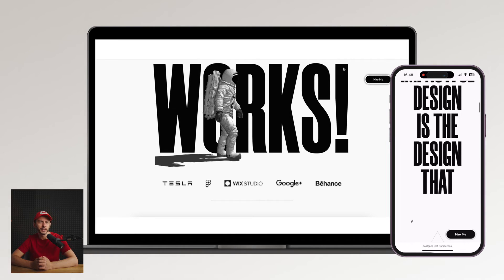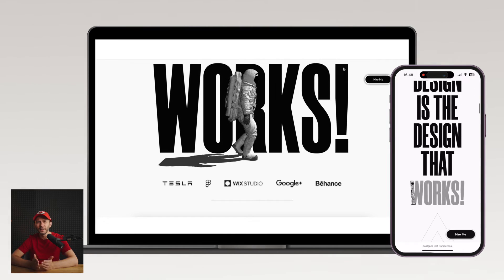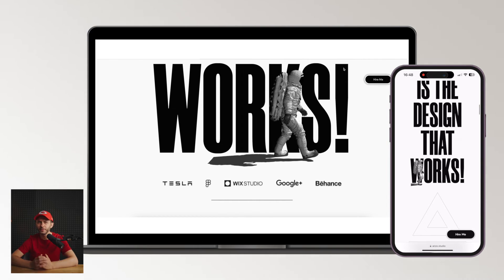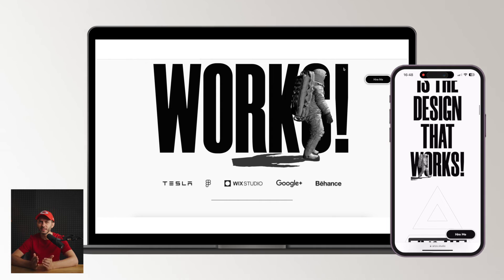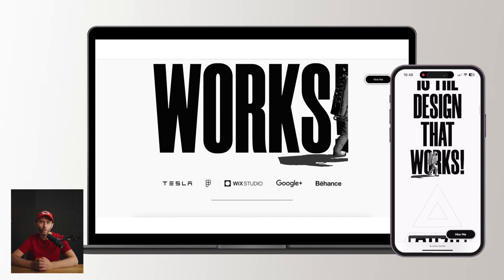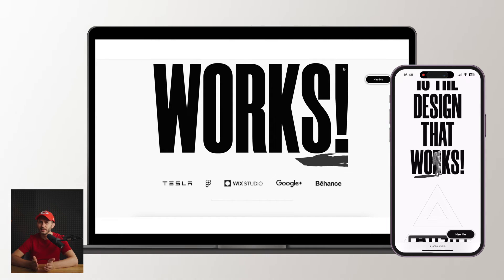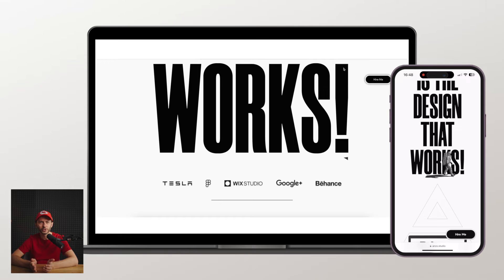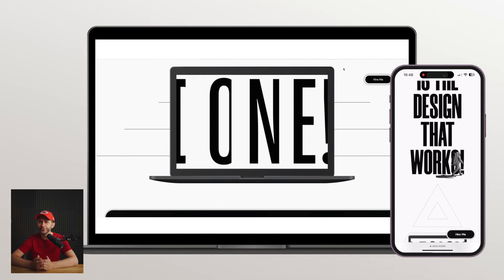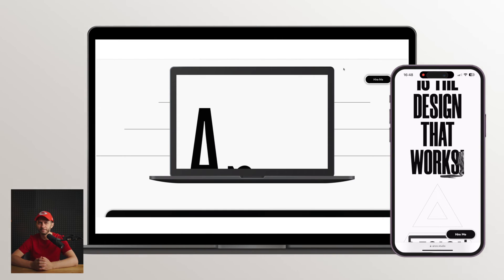This pulsing 'hire me' button is a classy touch. Everything in design is go big or go home. And this design has transformed a conventional layout into something truly great.